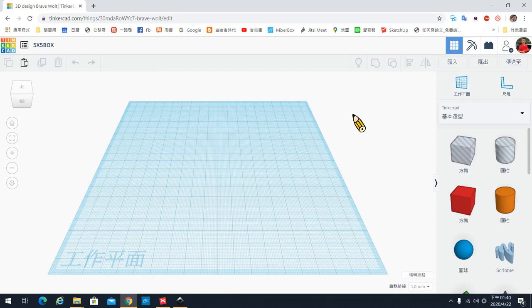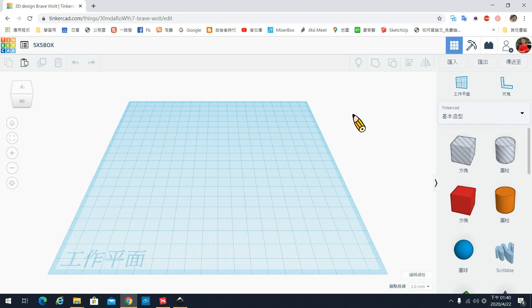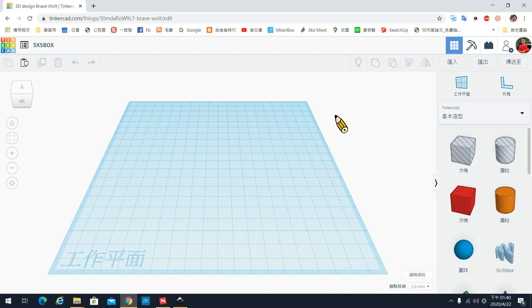各位同学好,我们今天要来画一个盒子,一个可以放东西的盒子。由于列印的时候会花很久的时间,所以我们不要画得太大,我们就来画一个5公分乘5公分的盒子。上次有跟各位提到在TinkerCAD里面,画图都是用很多的立体的图形堆积起来的。